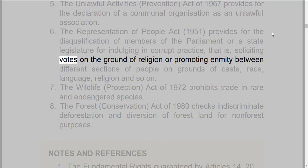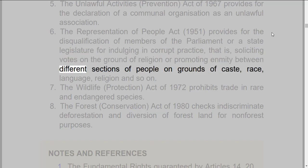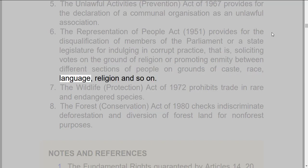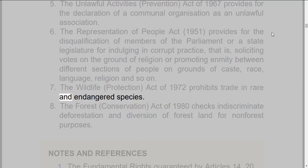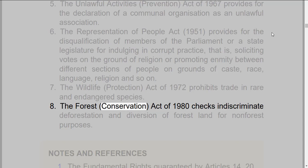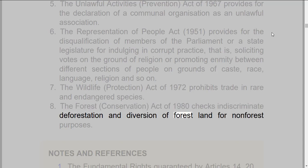i.e., soliciting votes on the ground of religion or promoting enmity between different sections of people on grounds of caste, race, language, religion, and so on. 7. The Wildlife Protection Act of 1970 prohibits trade in rare and endangered species. 8. The Forest Conservation Act of 1980 checks indiscriminate deforestation and diversion of forest land for non-forest purposes.